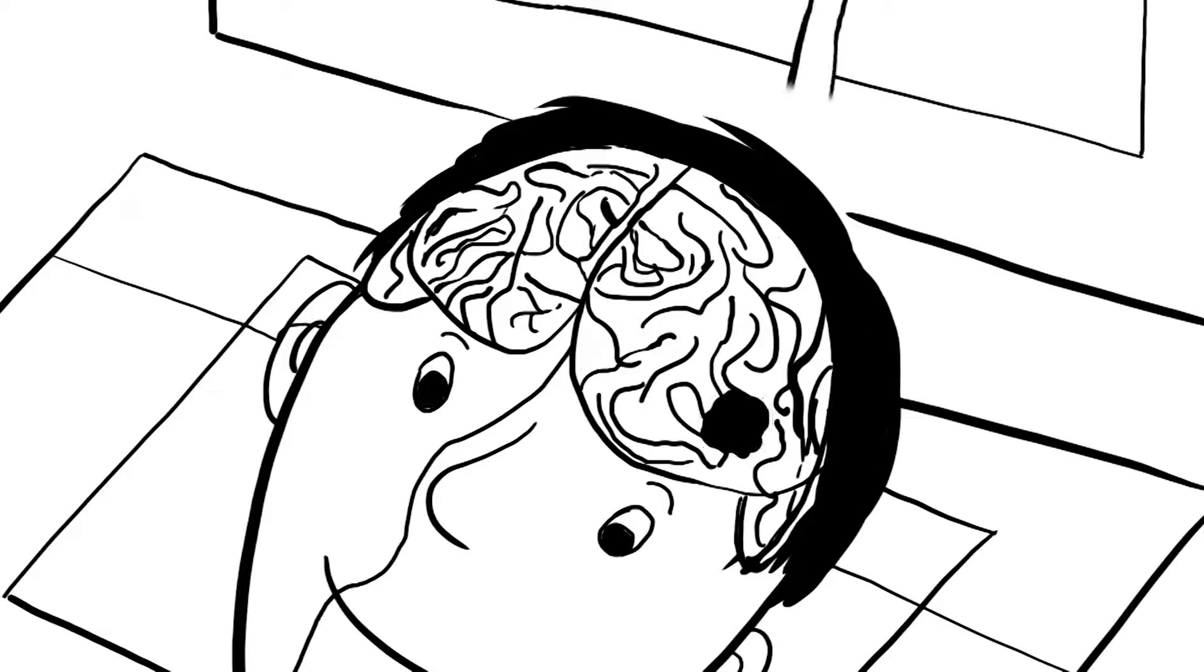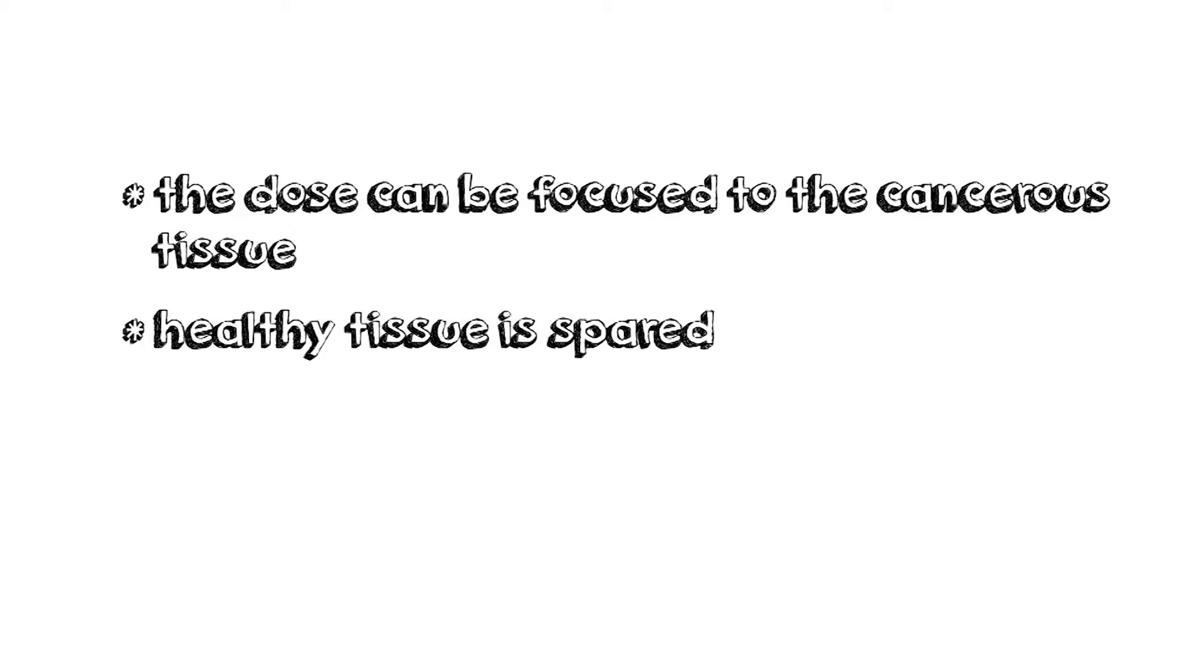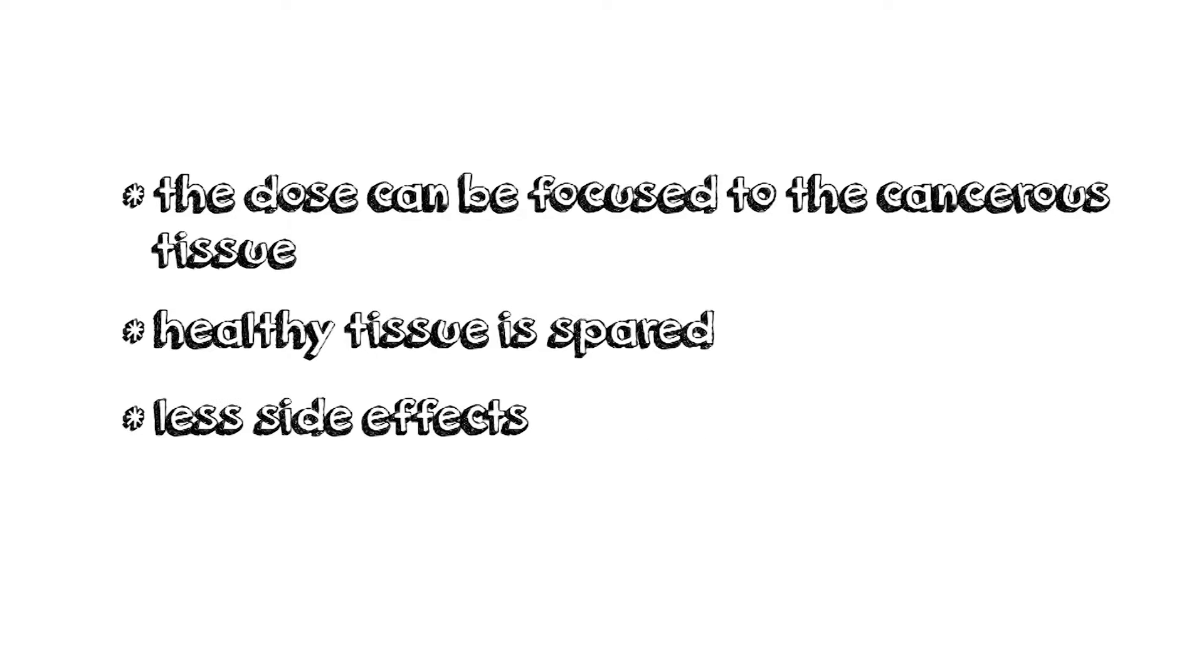The upside, the dose can be focused to the cancerous tissue. So, only the tumor is irradiated and healthy tissue is spared. There are less side effects and less late effects.